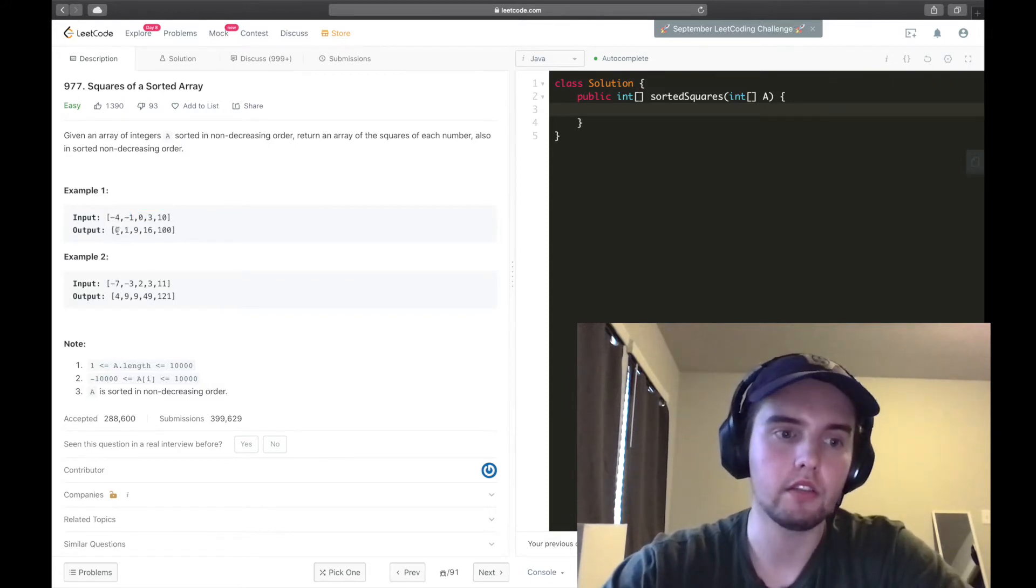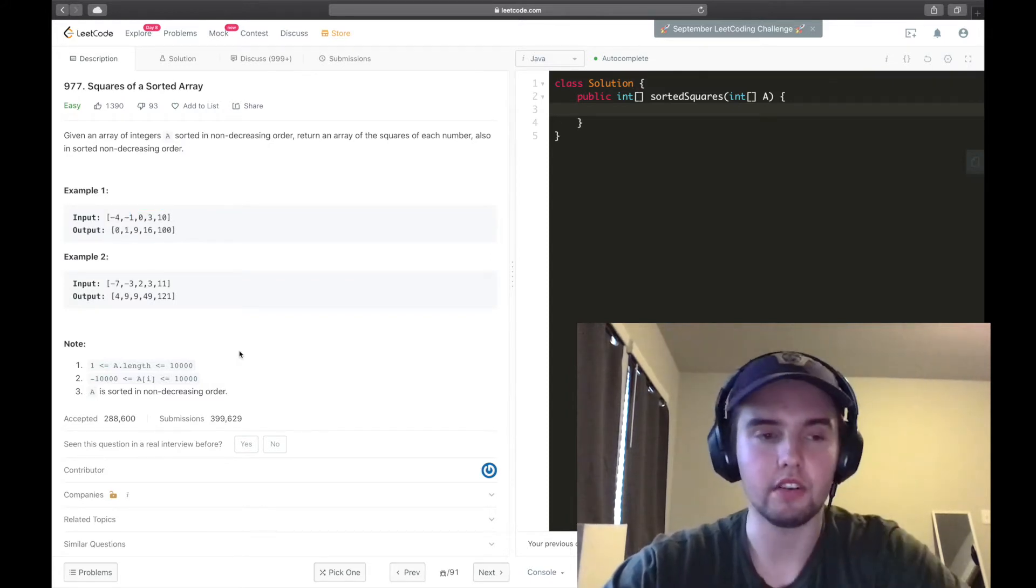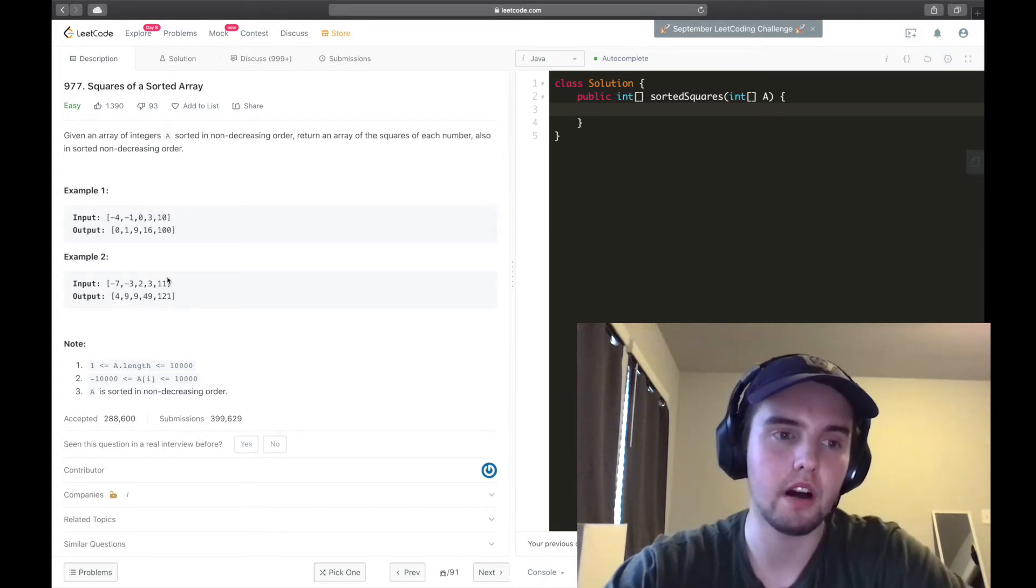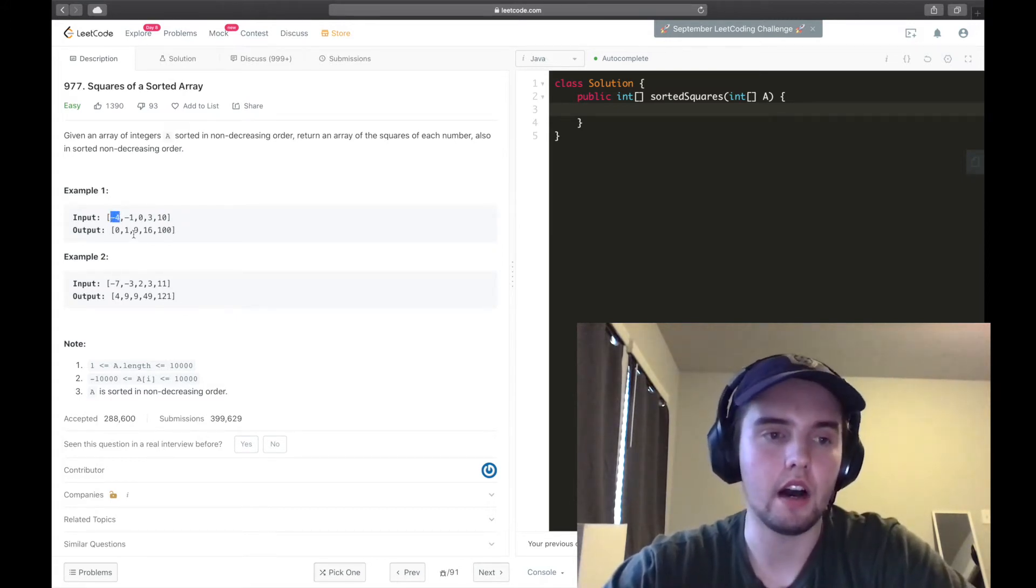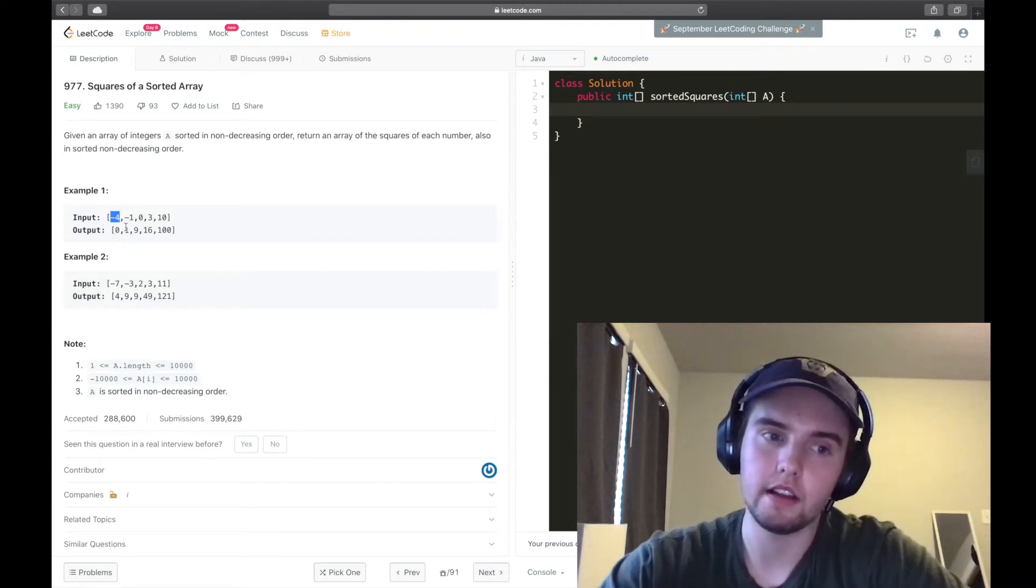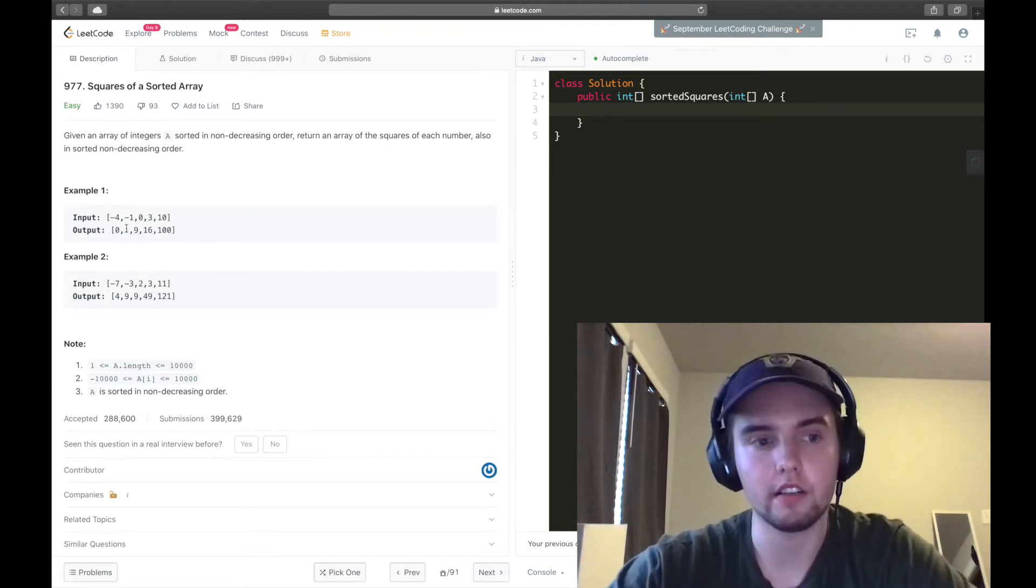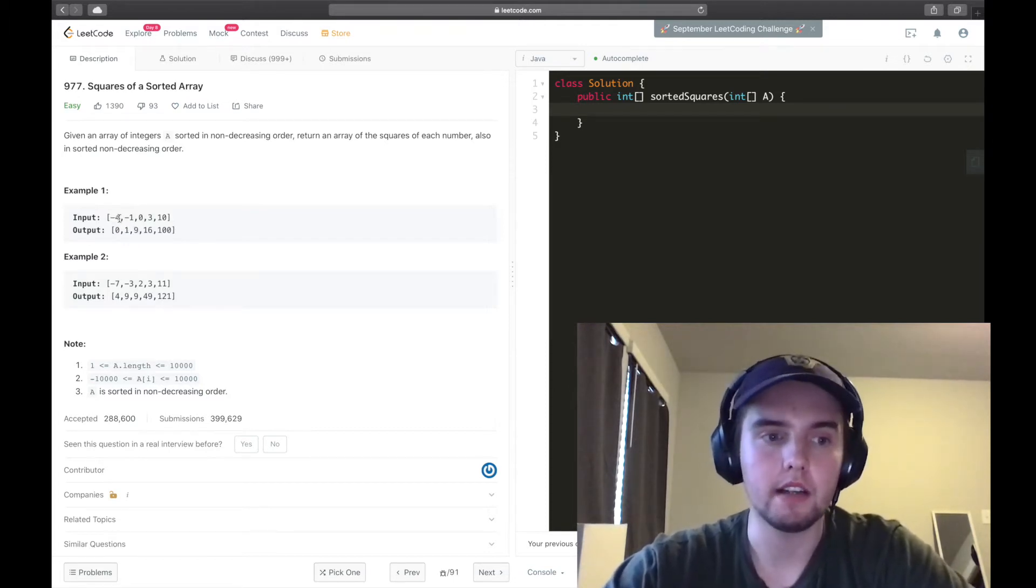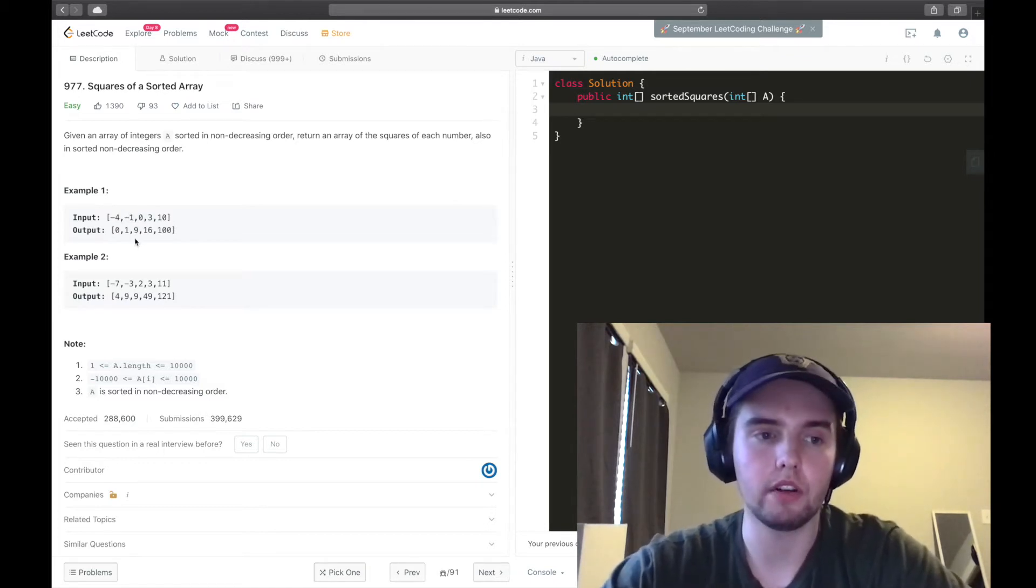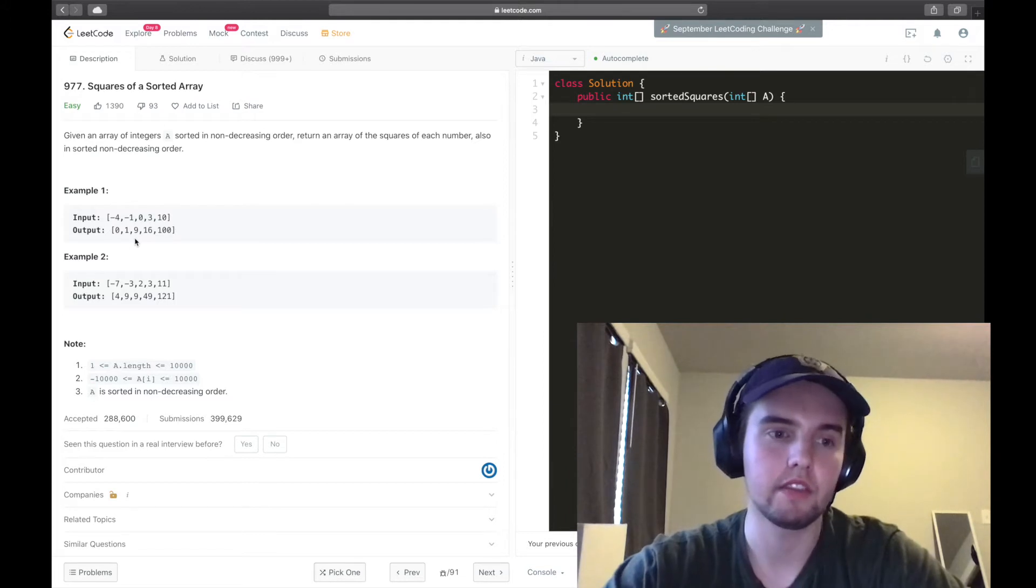So at first, this might not seem confusing, or it might seem simple because we know how to sort an array, or we might not think that it's any different to sort a squared array. But with negatives, we run into an issue because when you square a negative, you get a positive.